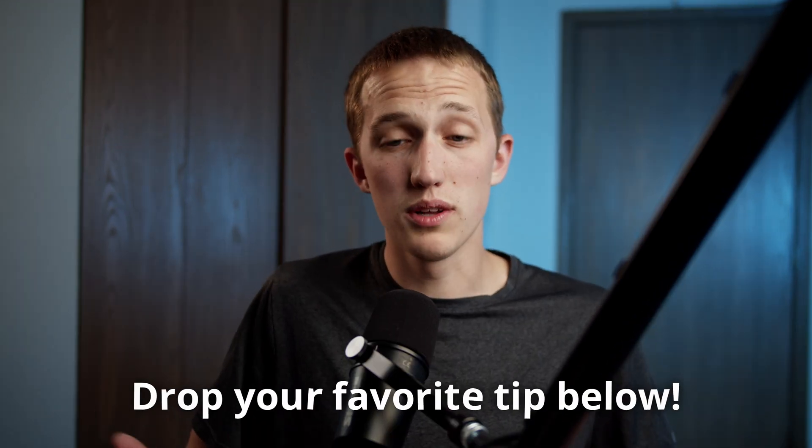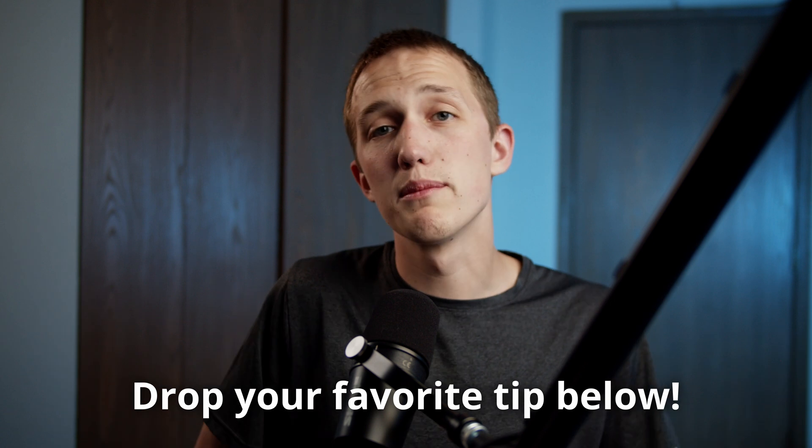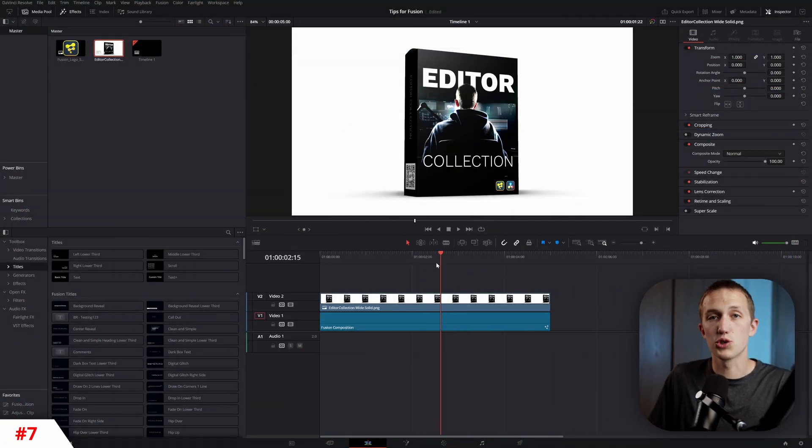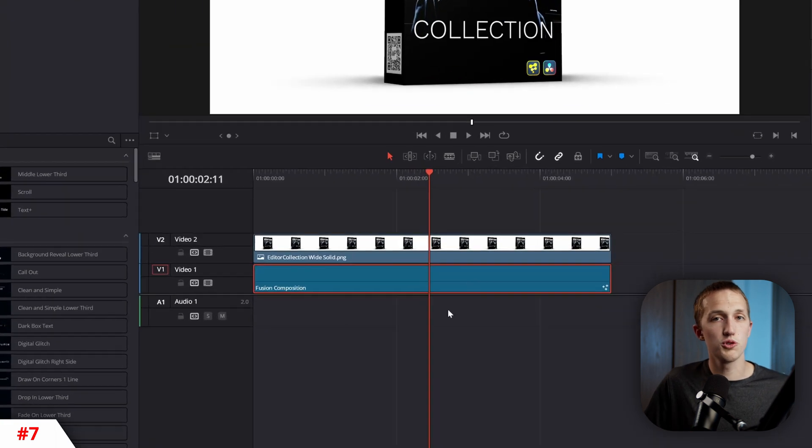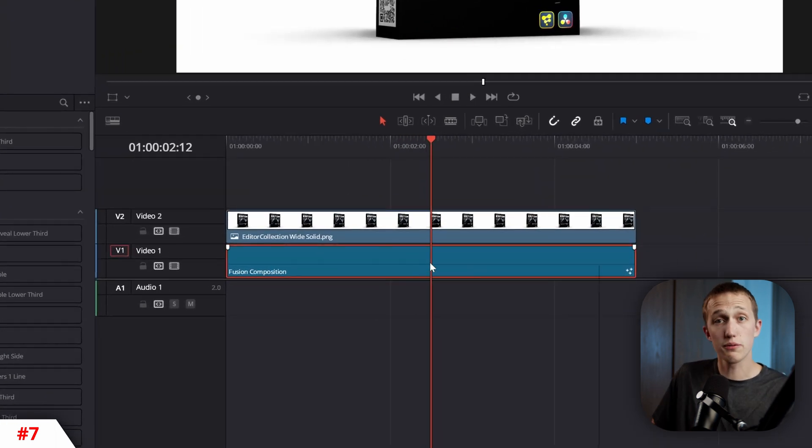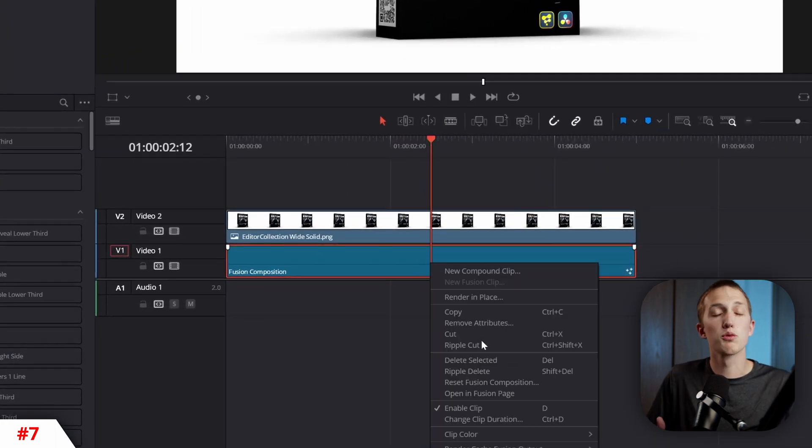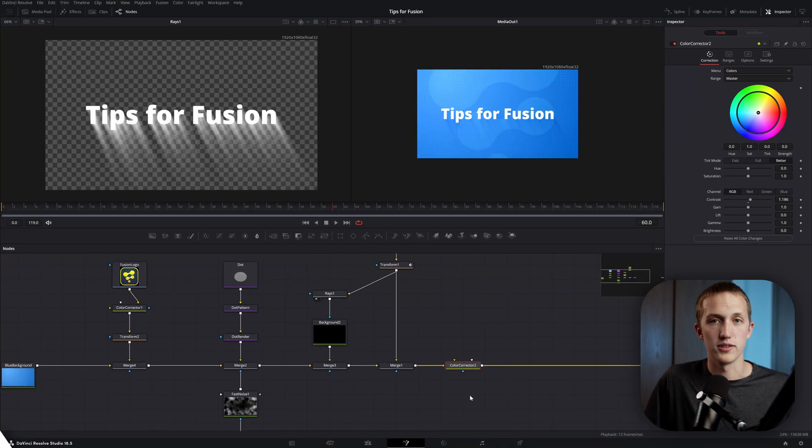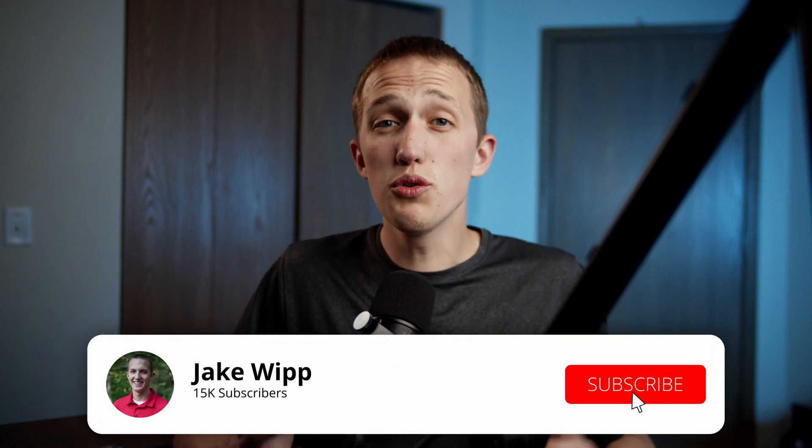And after the video, let me know down in the comments which tip is most useful for you. And speaking of useful, if you're on the edit page trying to access a Fusion clip that is below a different clip, simply right-click on it and hit Open in Fusion Page.